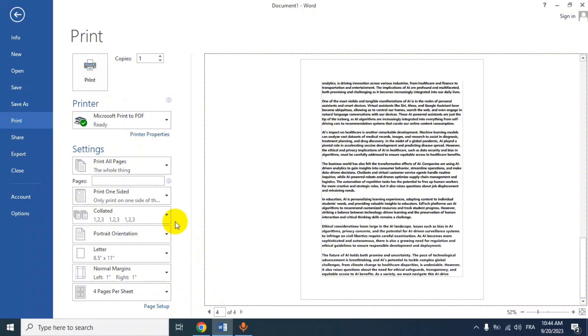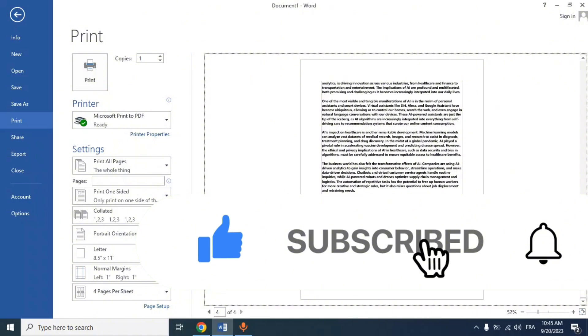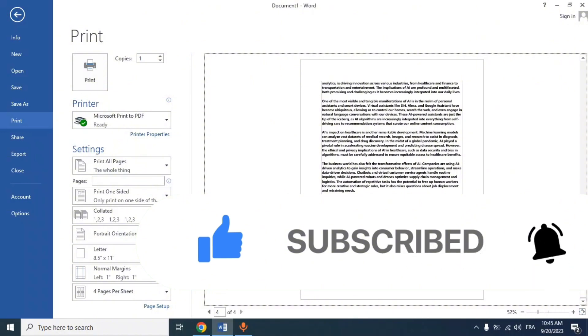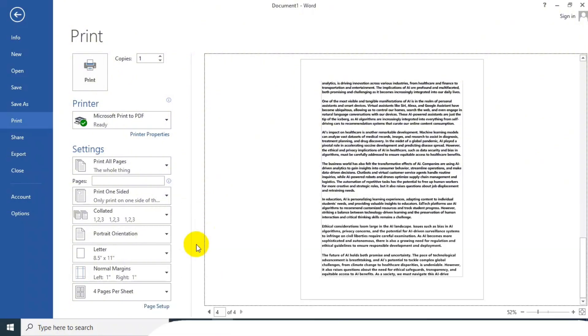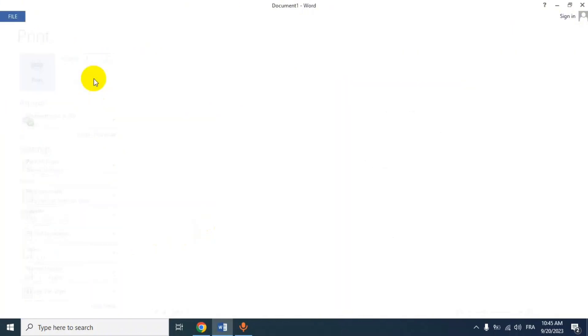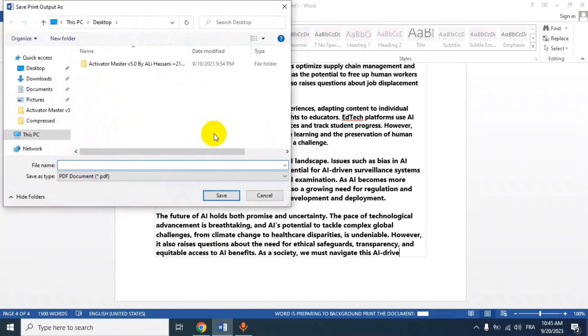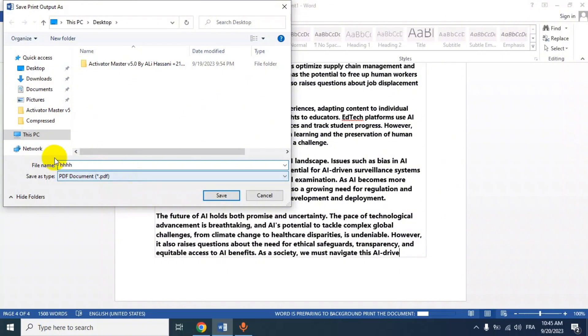Please note that the specific options and layout may vary slightly depending on the version of Microsoft Word you're using, but the general steps should be similar. Now I will click Print, but I don't have a printer, so I want to save the file as PDF.